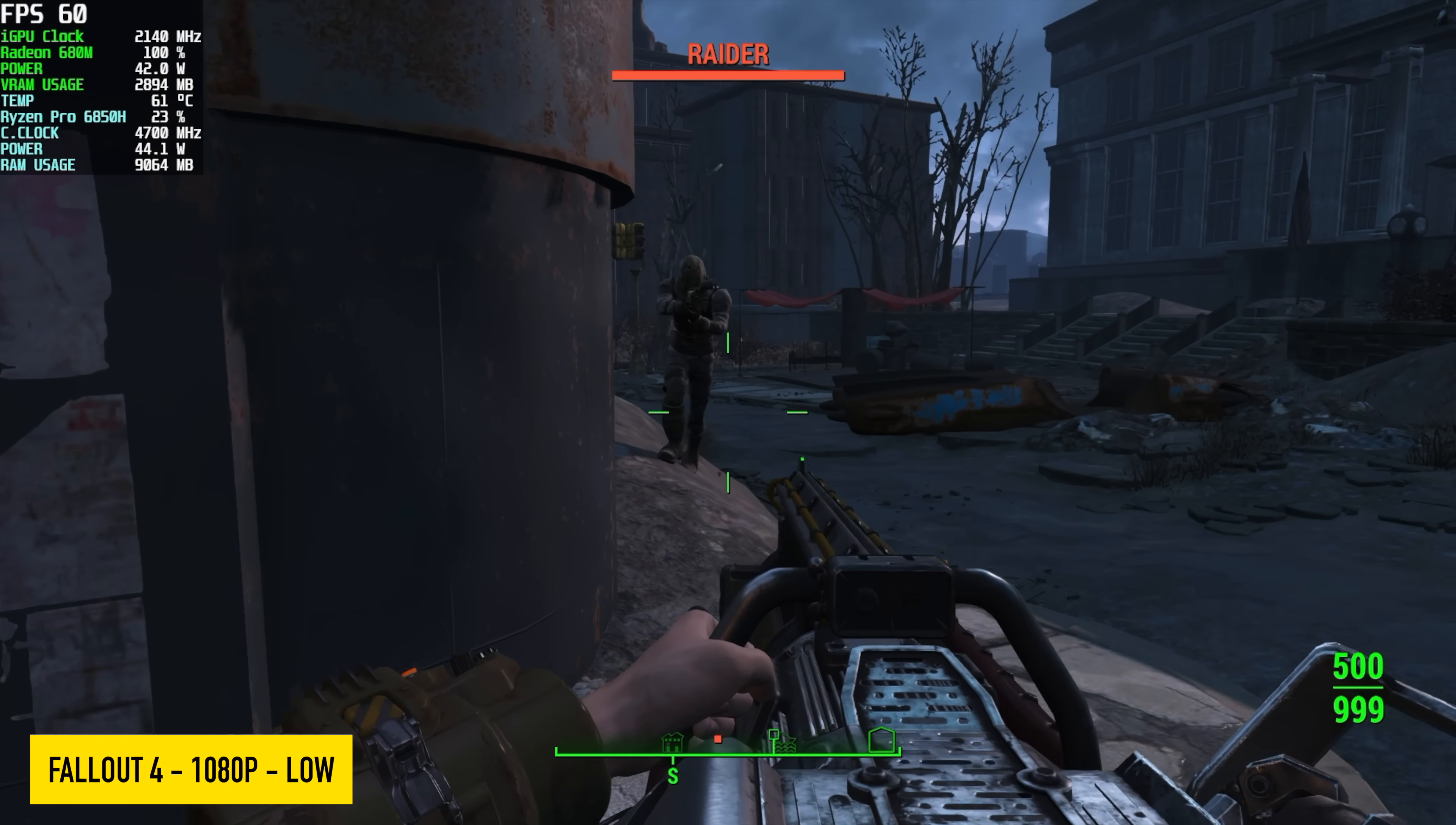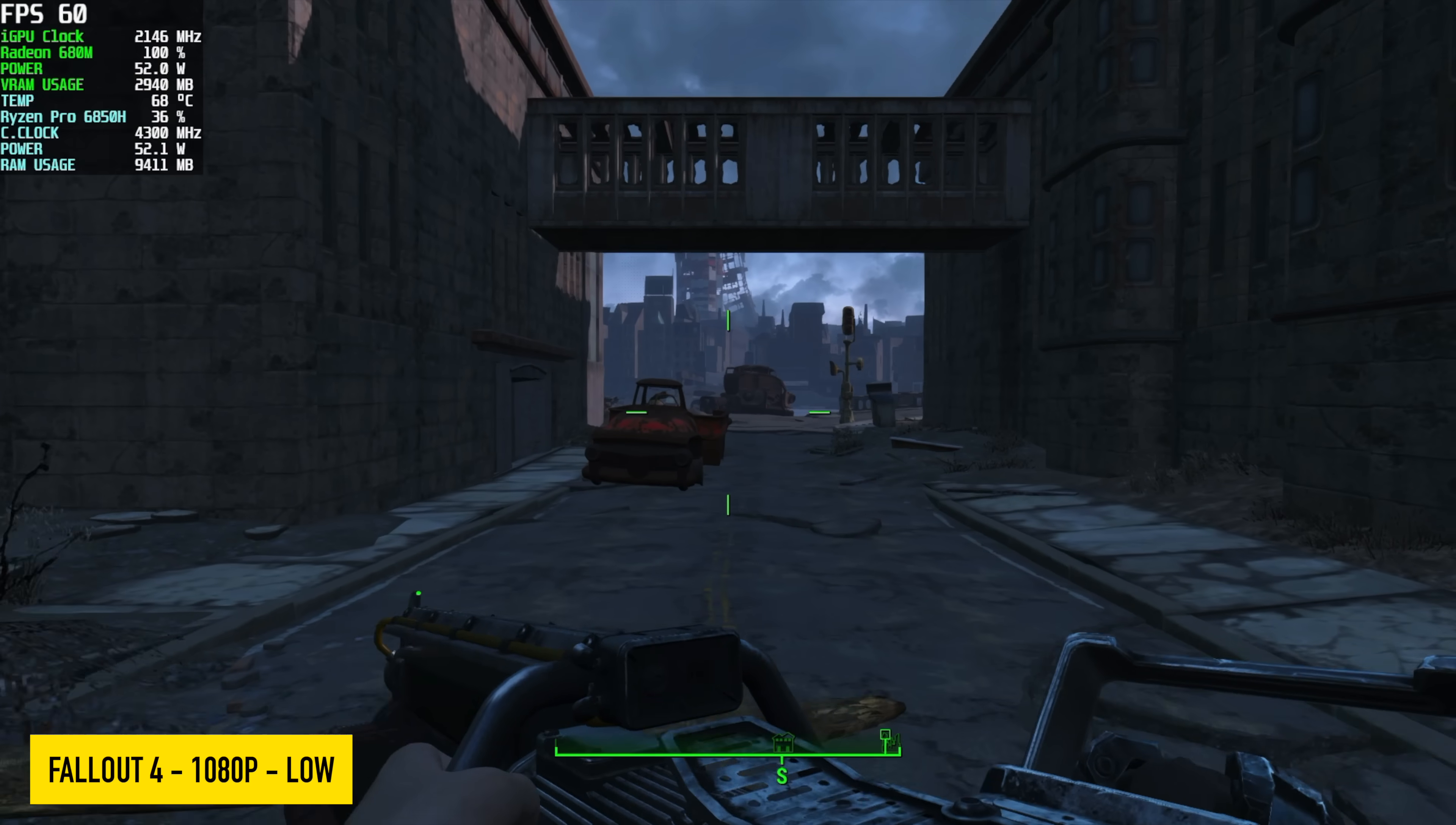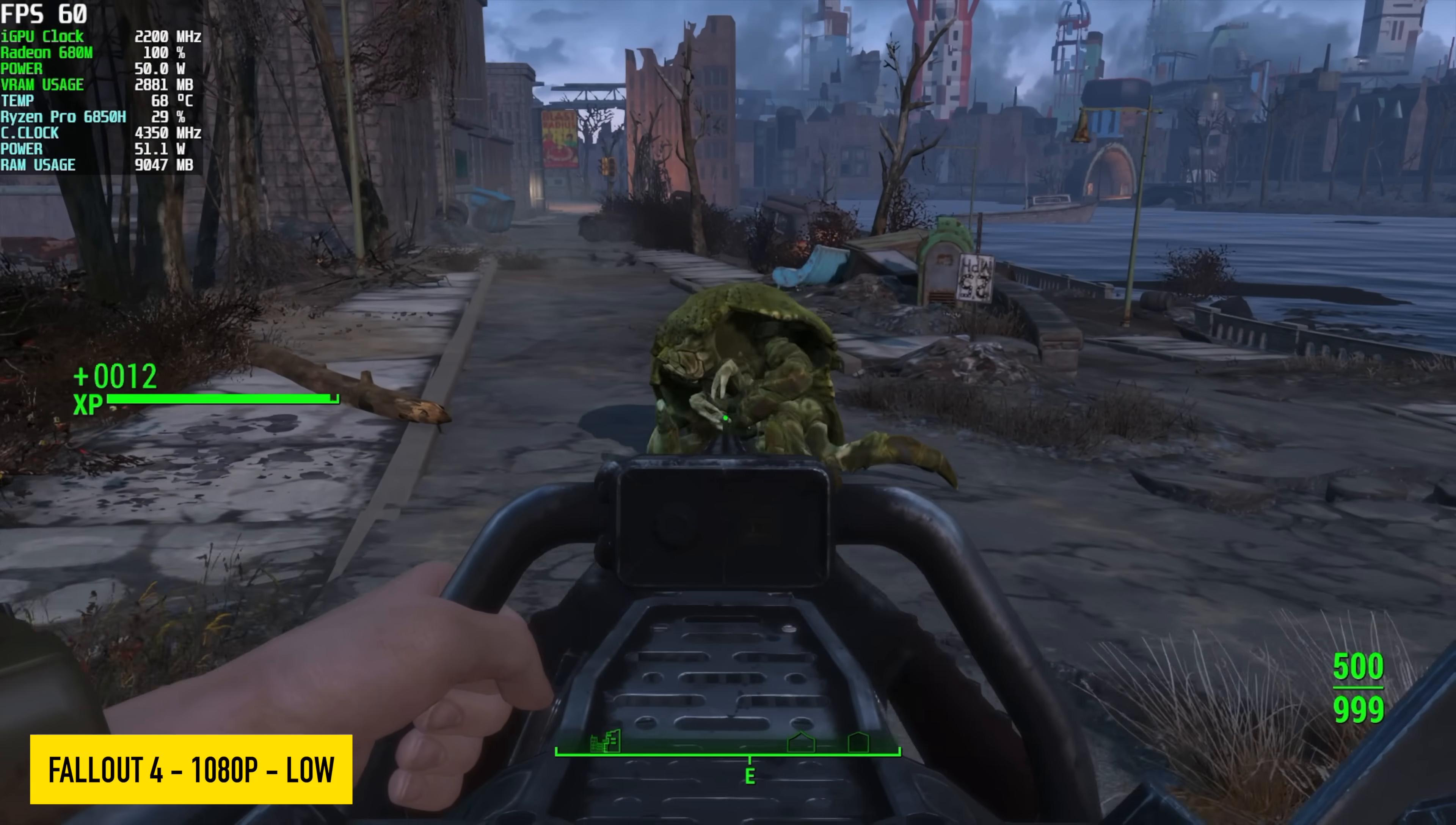And the first one we have here is Fallout 4. We're at low settings, 1080p and I think we could probably take this up to medium. I originally had this plugged into a 120 hertz monitor, but with that we did get some dips and just kind of locking this down at 60 on this 680M. It does run constantly at 60 FPS.